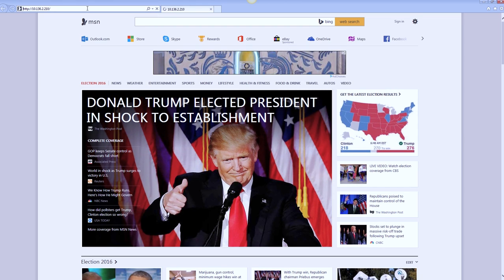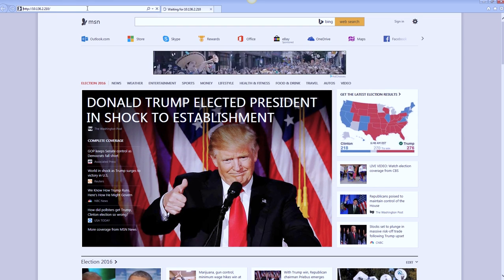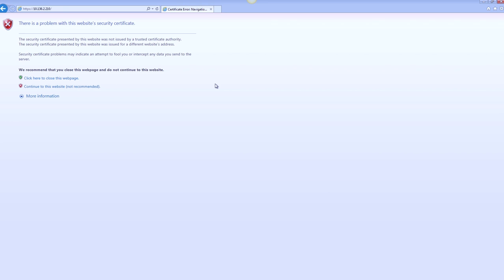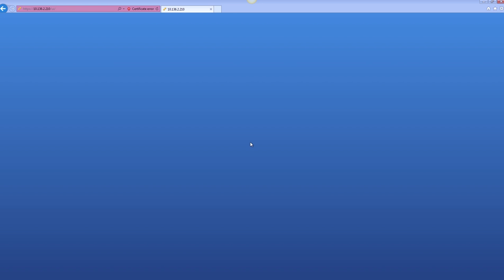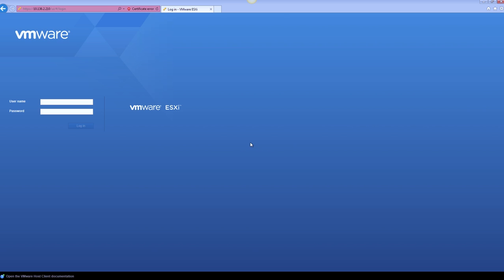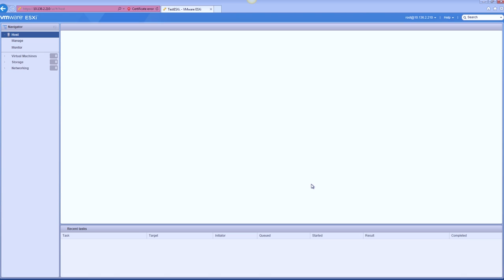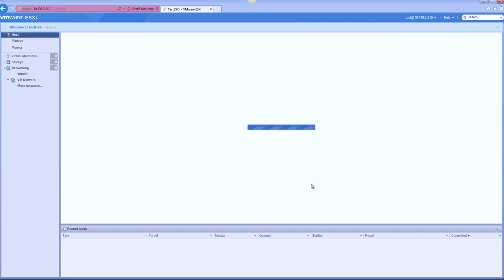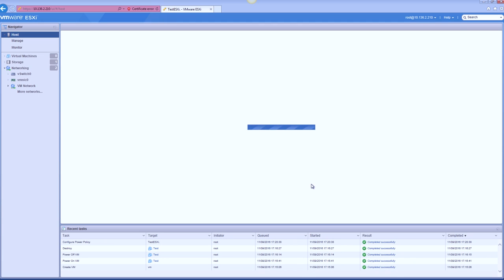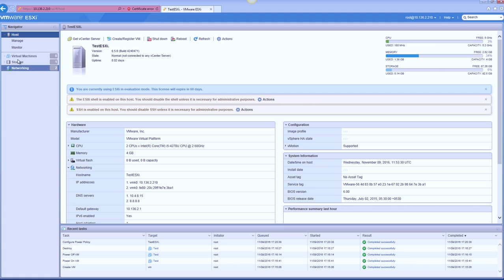So here, what I'll be doing is I'll be typing in the IP address of the node. And of course, I'll be clicking on continue. So by default, it takes you to the IP address slash UI. It's going to be taking a minute to load here. There you go. So here, I'll be using the same username, password, root as well as the password for root here.